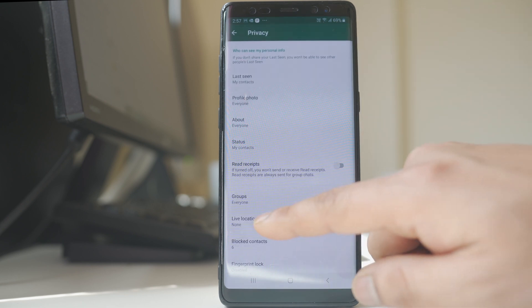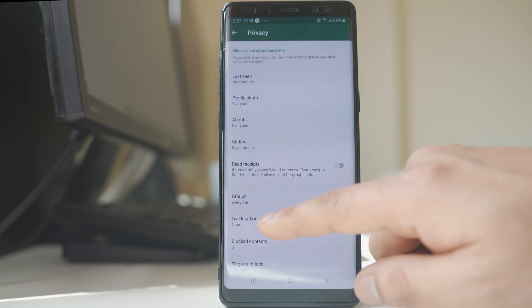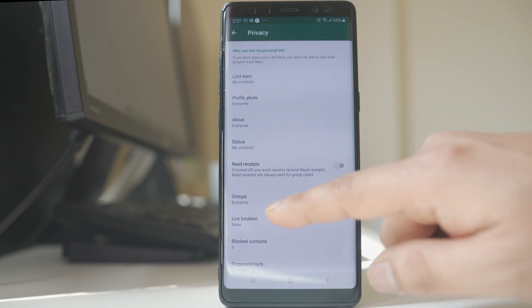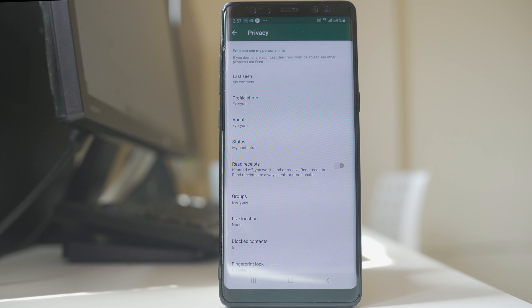Then there is the live location option. With live location, you are able to send your real-time location in WhatsApp to any contact.